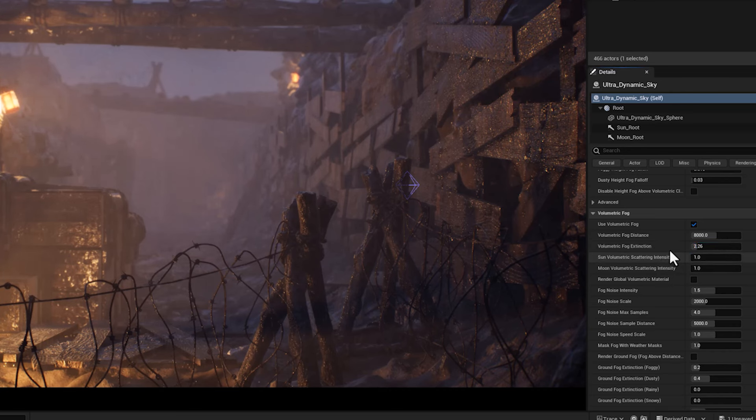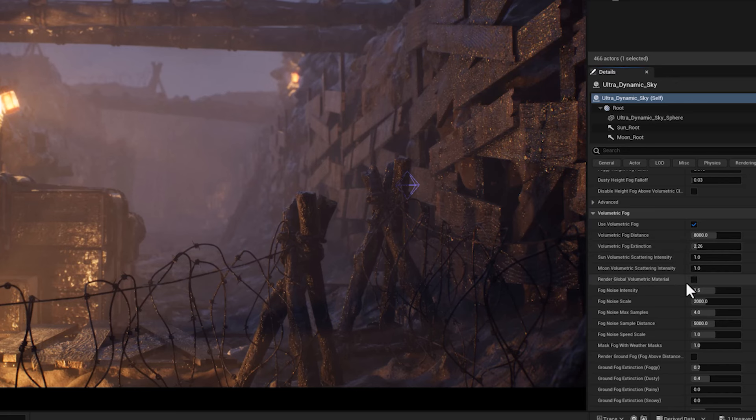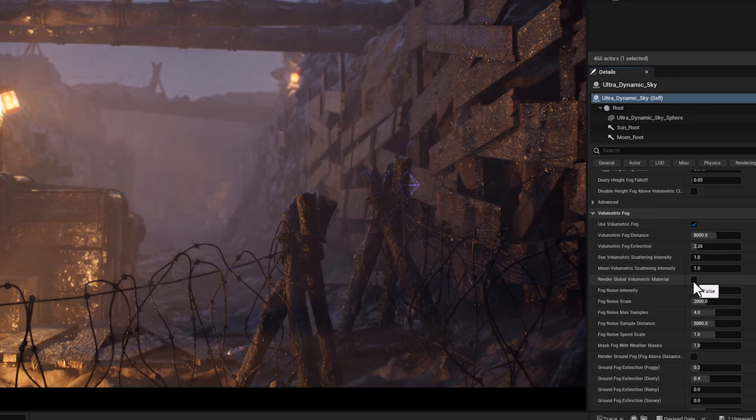And after that, I'm going to check the render global volumetric material. When this parameter is enabled, the global volumetric fog material affects the entire scene, including lighting, shadows, and atmospheric scattering.